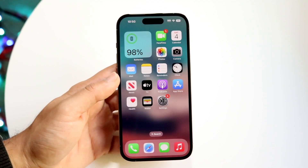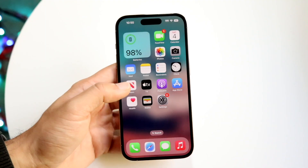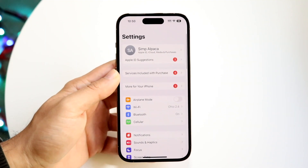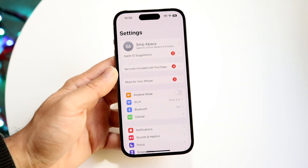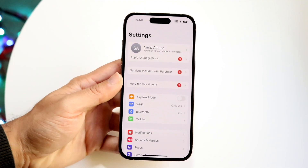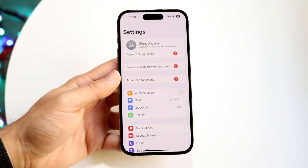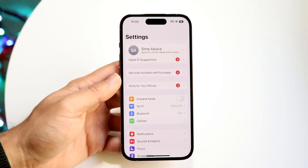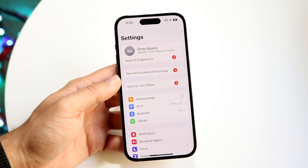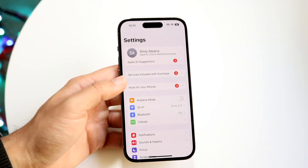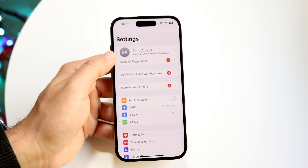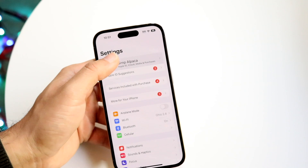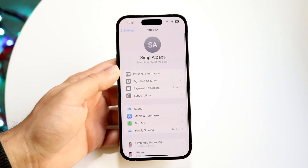The first thing you're going to want to do is make your way over to the Settings app on your iPhone. When you do that, you'll come to this particular page. What you're going to want to do here is click on your name at the top of the settings panel and tap on it.